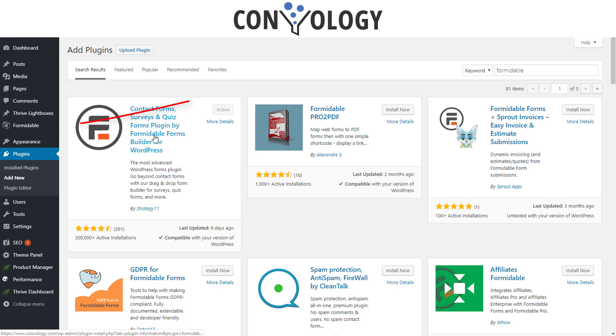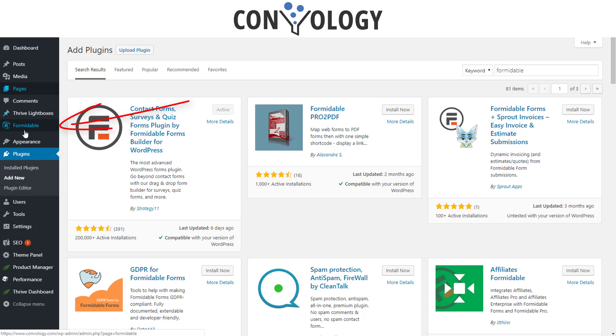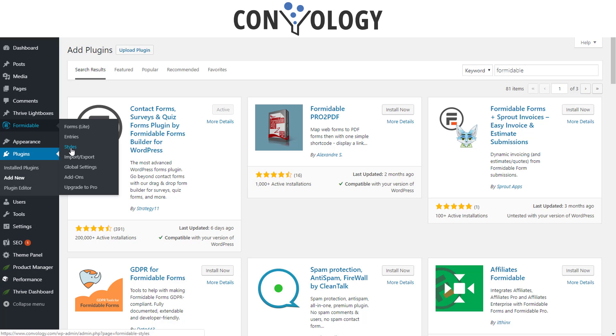Once you get that installed and activated on the left hand side you'll see it within your WordPress admin. It's simply called Formidable, and you can click on that or hover over it and go to Forms. If you're using the free version it'll be light. You have the basic settings here. Entries will show you all of the entries in the database. Styles will let you update all of the look and feel of the CSS without having to know any CSS. You can import and export, and there's some global settings. We'll go over some of this here in the video.